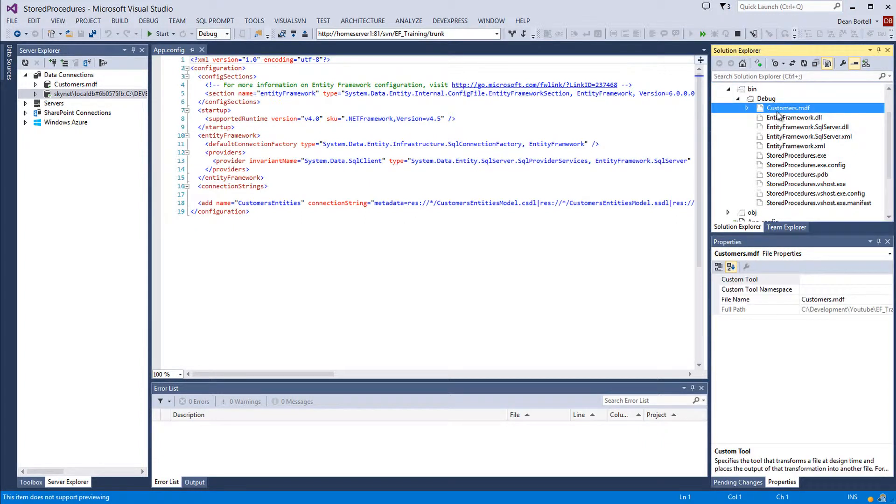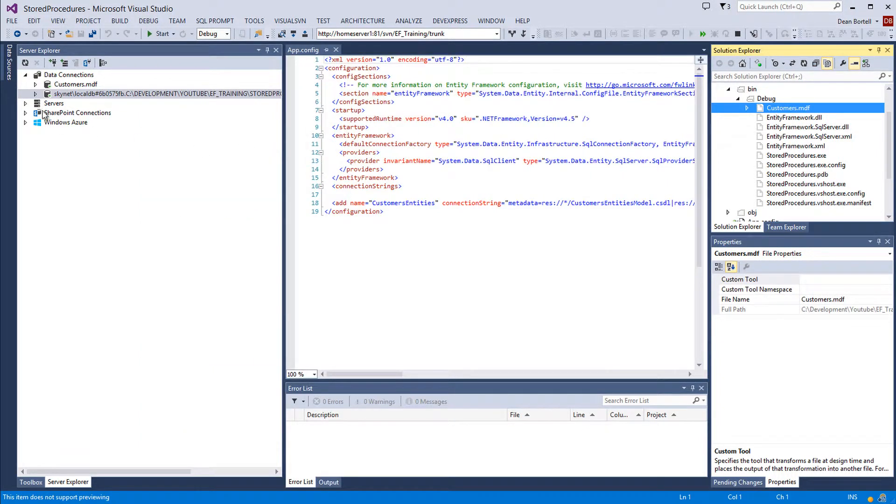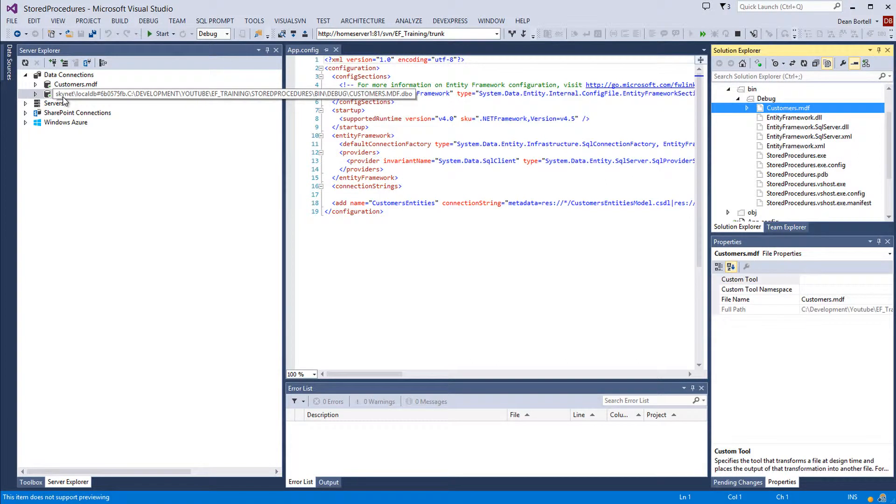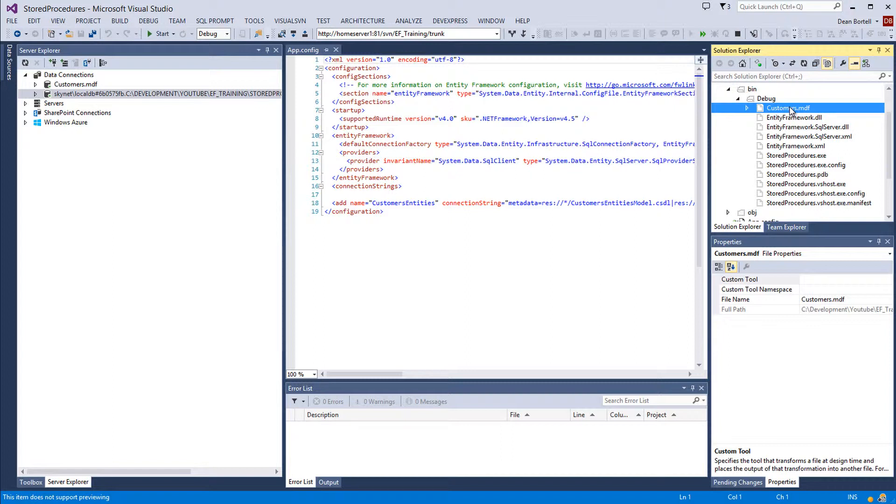And it puts in there customers.mdf. So what you'll need to do is come over here on your server explorer and add a connection to this customers.mdf file. And you'll be able to see your updated data.